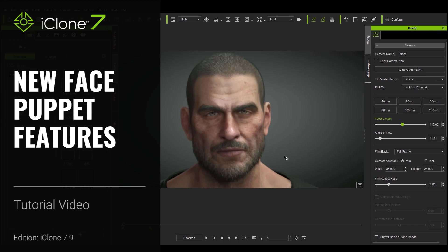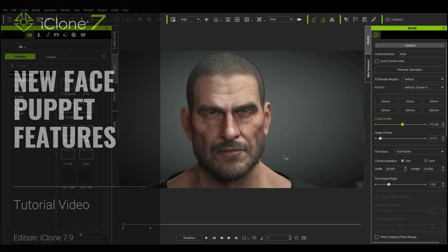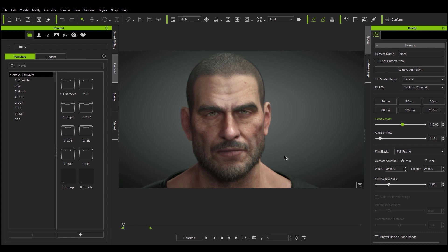Hey everyone, in this tutorial we're going to take a look at some of the new features in the Face Puppet Tool, namely the improvements to the control areas as well as the different record modes. The Face Puppet Tool is one of the more robust and versatile weapons in iClone's Animation Tool Arsenal. Let's jump into it.